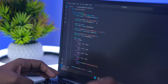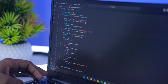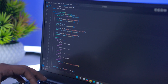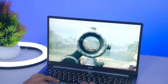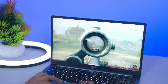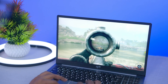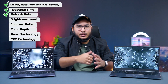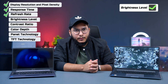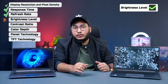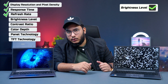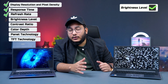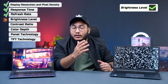For coding, normal content watching, and video editing, 75Hz is better than possible.